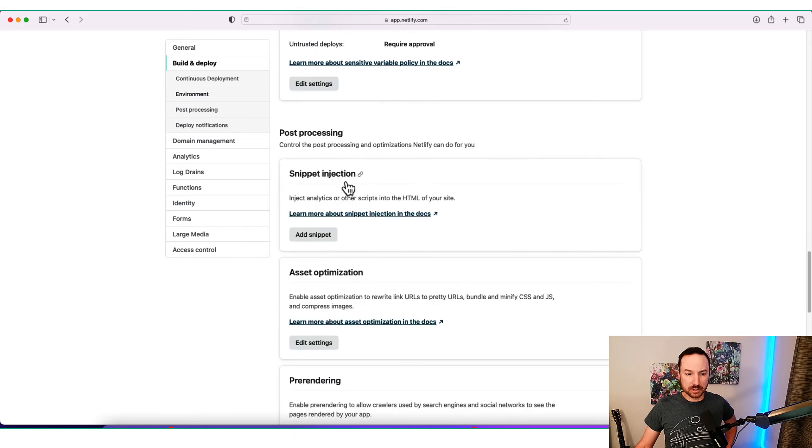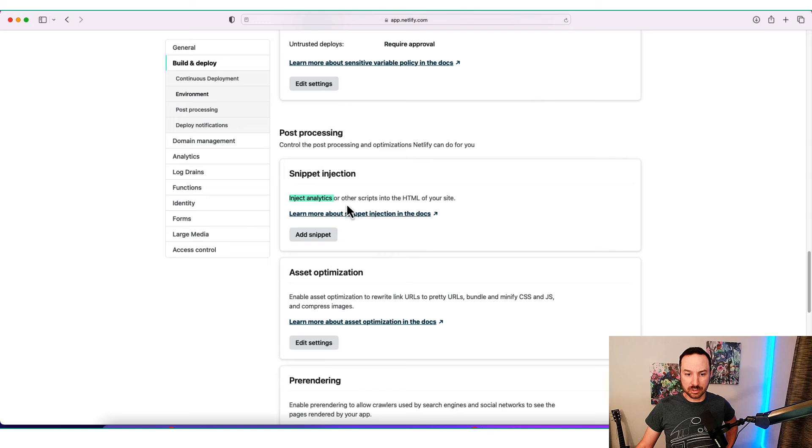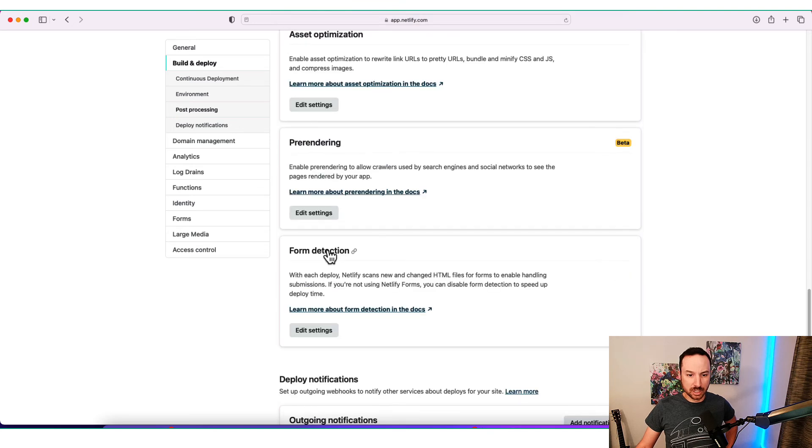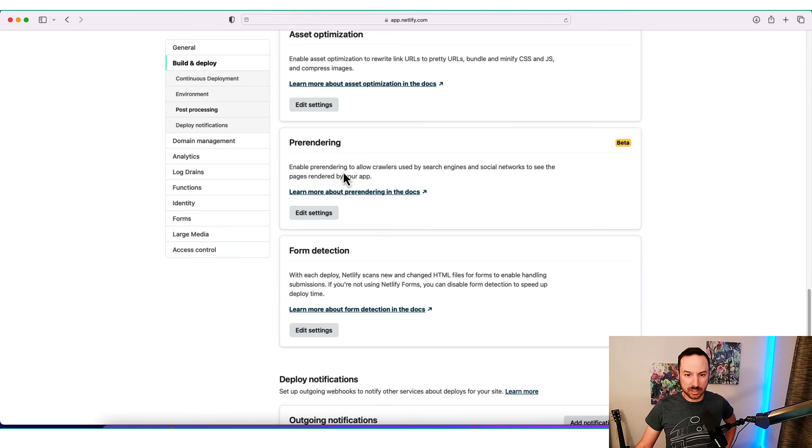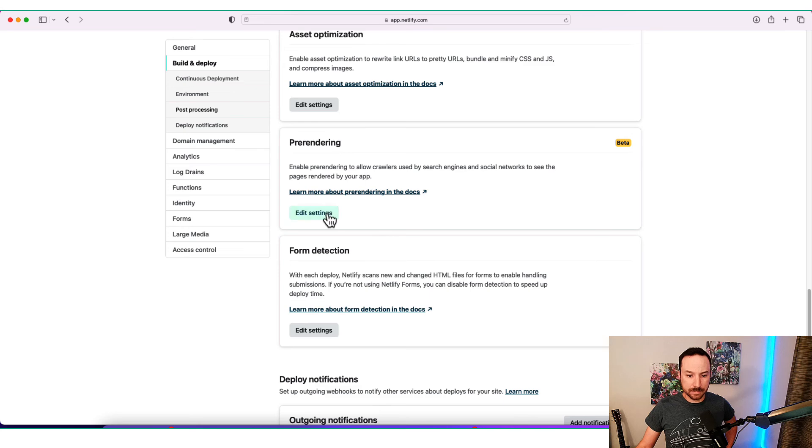There's some other really interesting things like snippet injection. So if you need to add Google Analytics or something like that to your website, you can do that with snippet injection. Pre-rendering is also nice. It will allow the crawlers to actually see what's going on in your website if it's rendered client side.